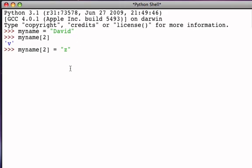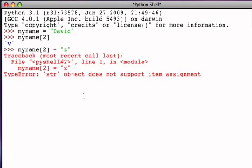But it turns out in Python, because strings are immutable, that this operation is not allowed. And if we try to execute this statement, we will get a fairly self-explanatory error message. STIR object, which means strings, do not support item assignment.